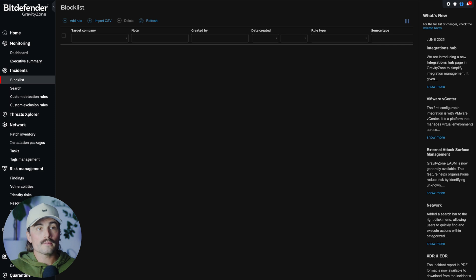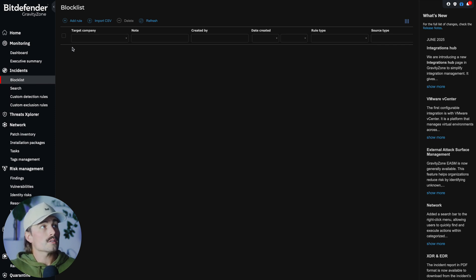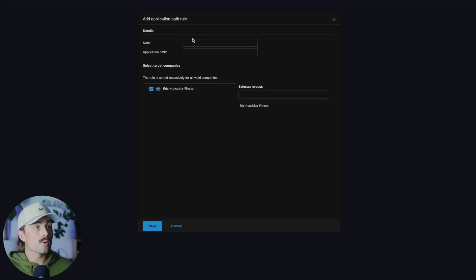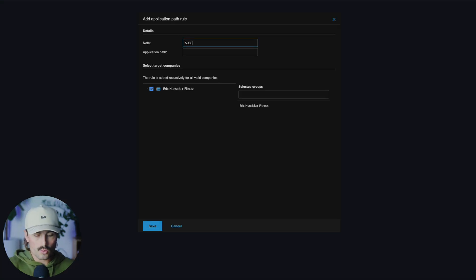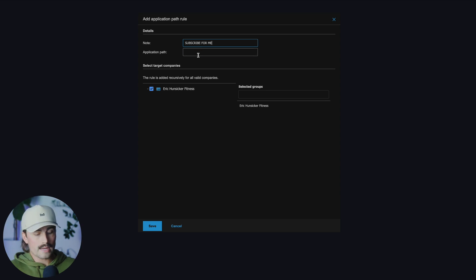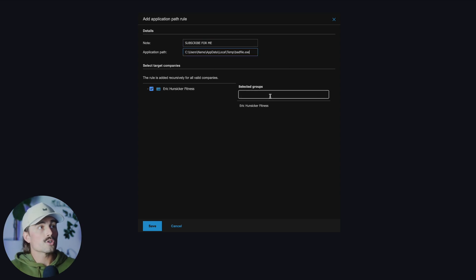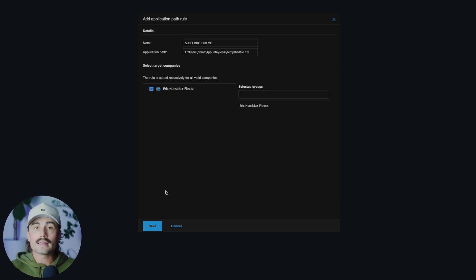Let's go ahead and do that. We'll come here to Incidents > Block List, click Add Rule, and select Application Path. Here we can add a note, then type in the application path. Then go ahead and select your group and click Save.